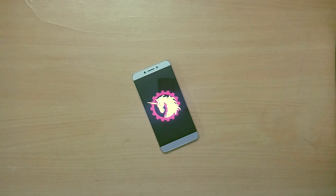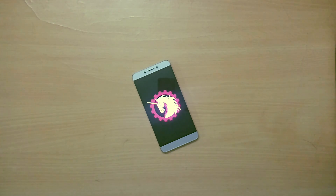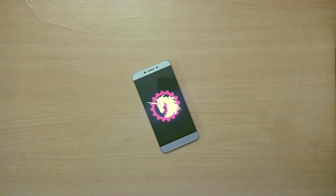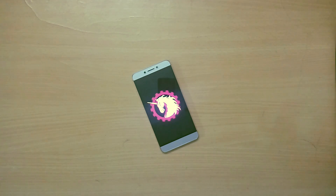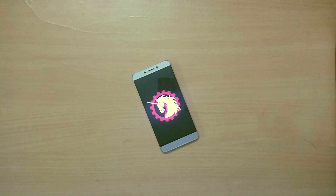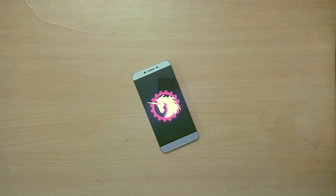Hey, what is good guys? I'm Dave from TechAndroid, and today let's take a look at Android 7.1 Nougat-based AOKP ROM for the LeEco Le 2. AOKP actually stands for Android Open Source Kank Project.